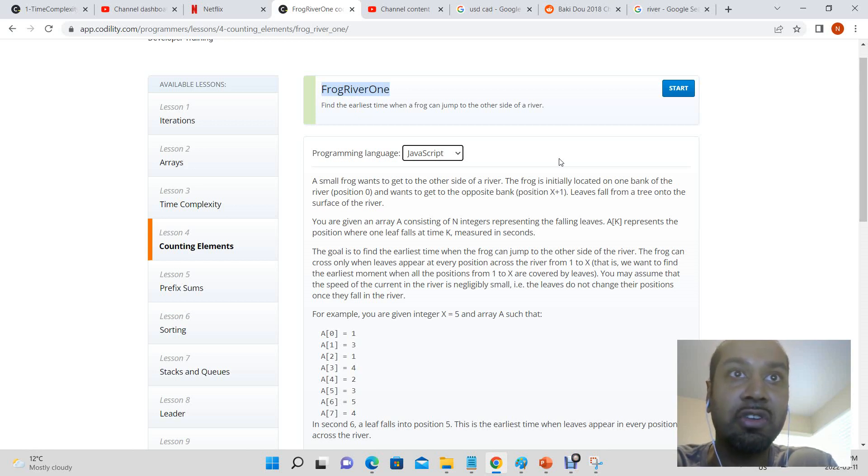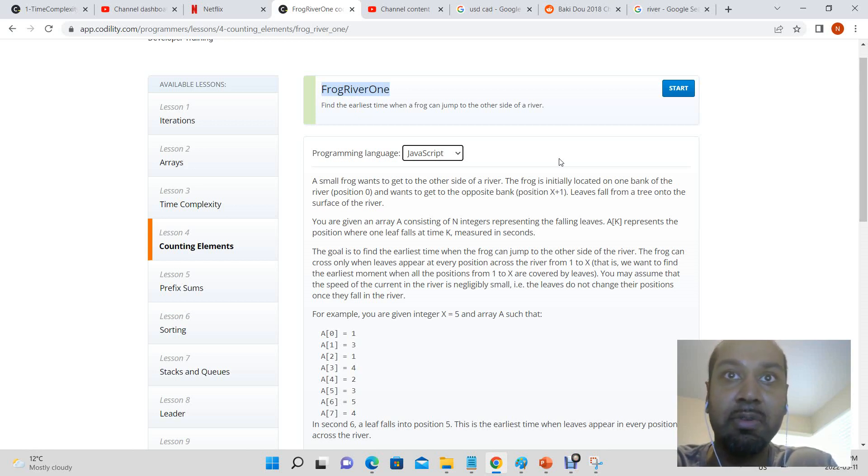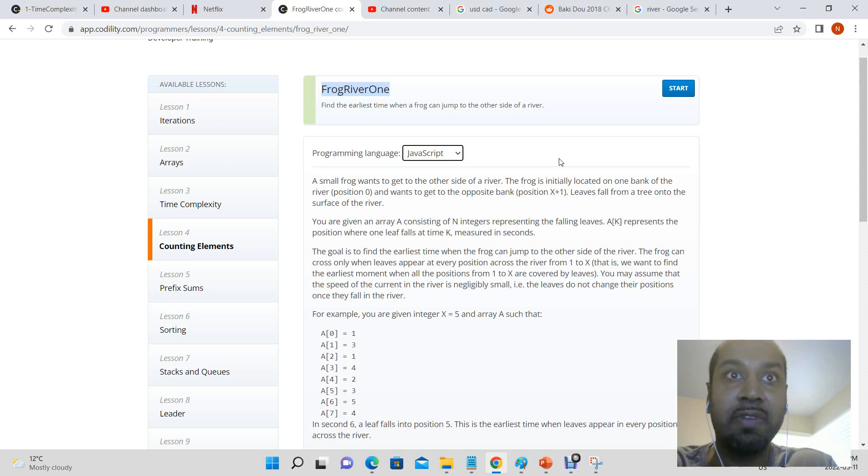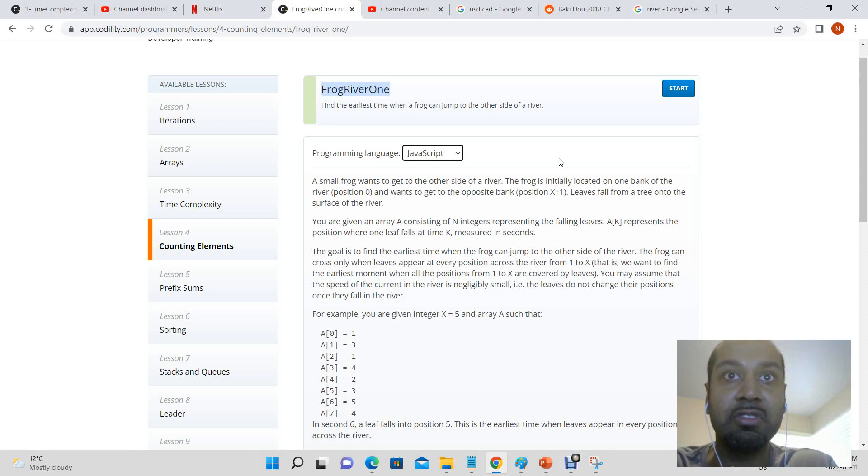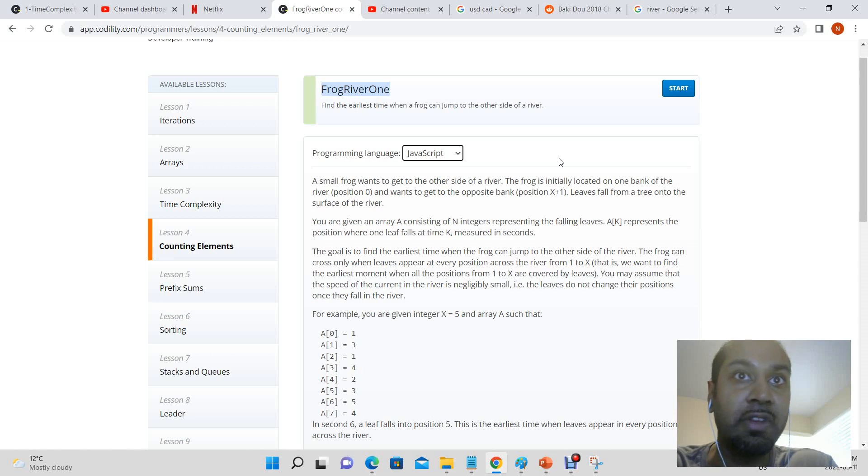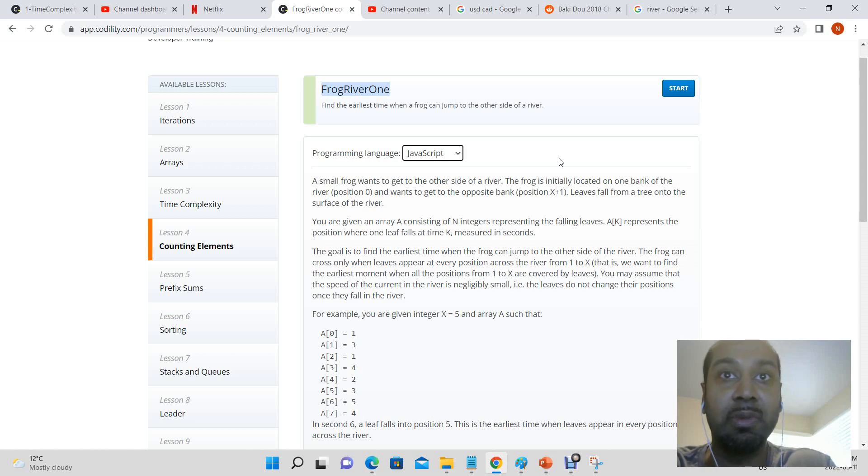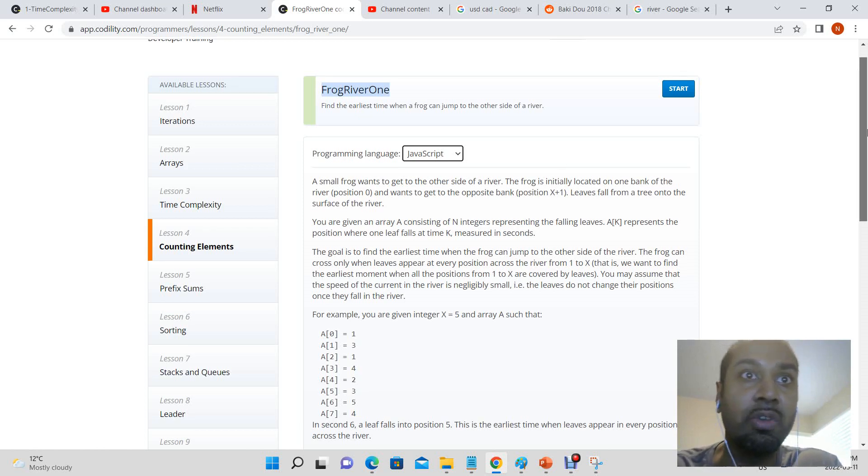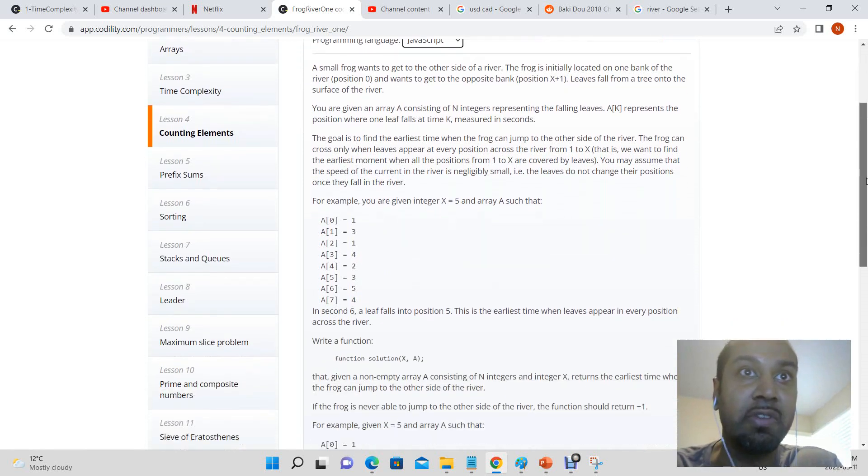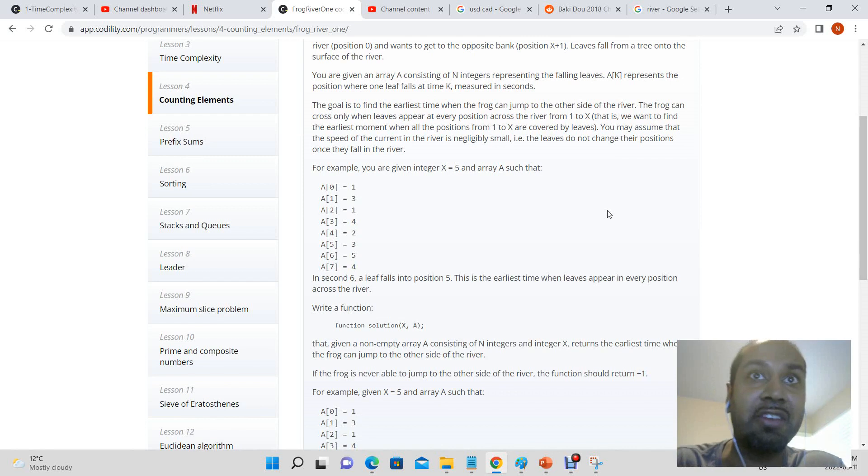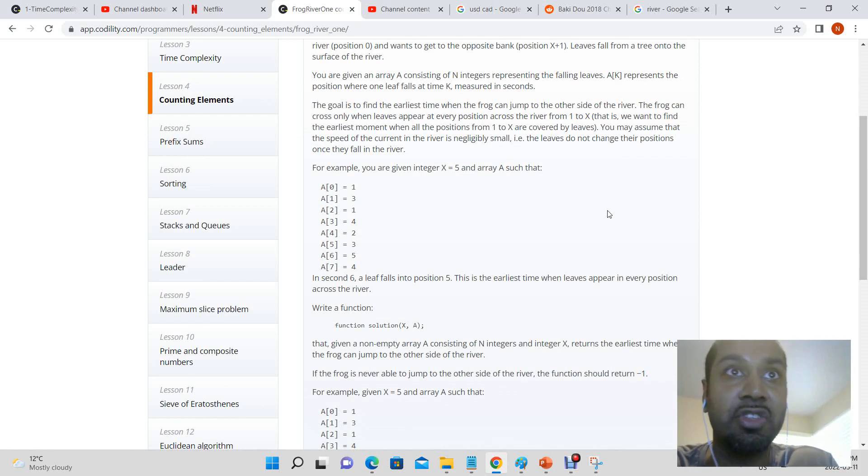The frog can only cross when leaves appear at every position across the river from 1 to x. You want to find the earliest moment when all positions from 1 to x are covered by leaves. You may assume the speed of the current in the river is negligibly small, and the leaves do not change their position once they fall in the river.